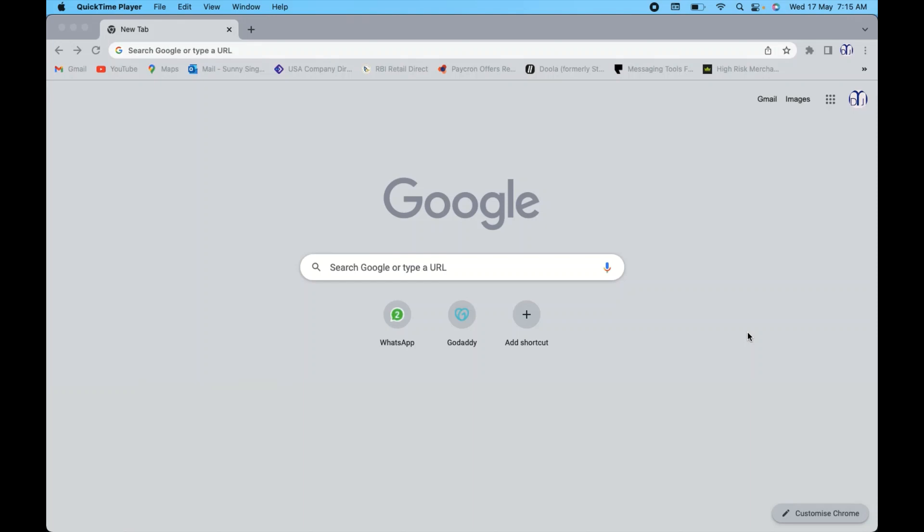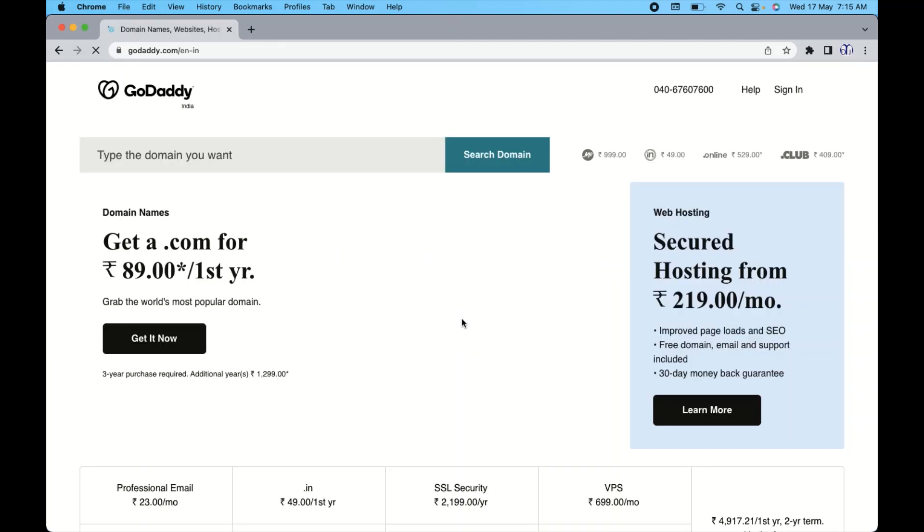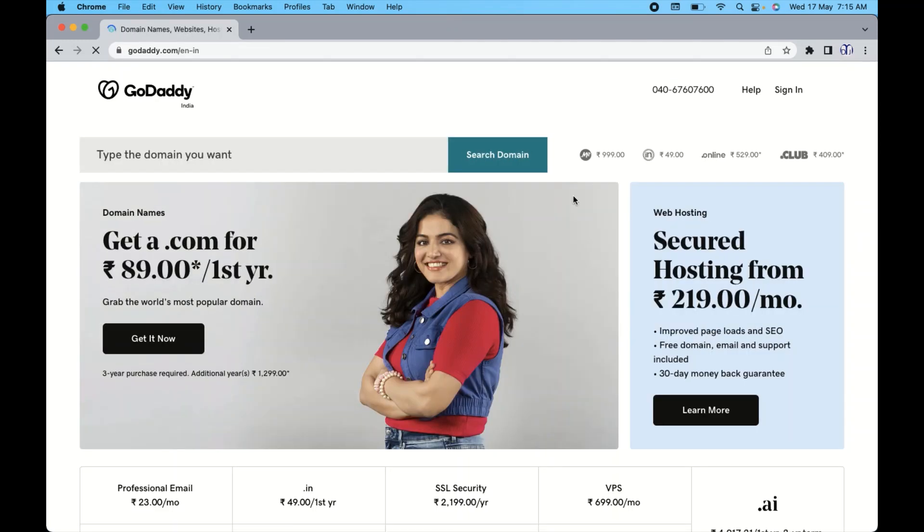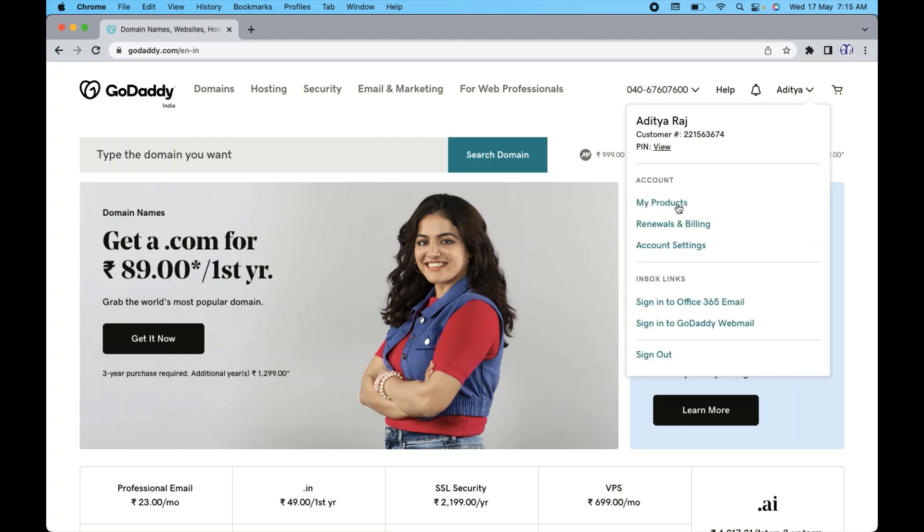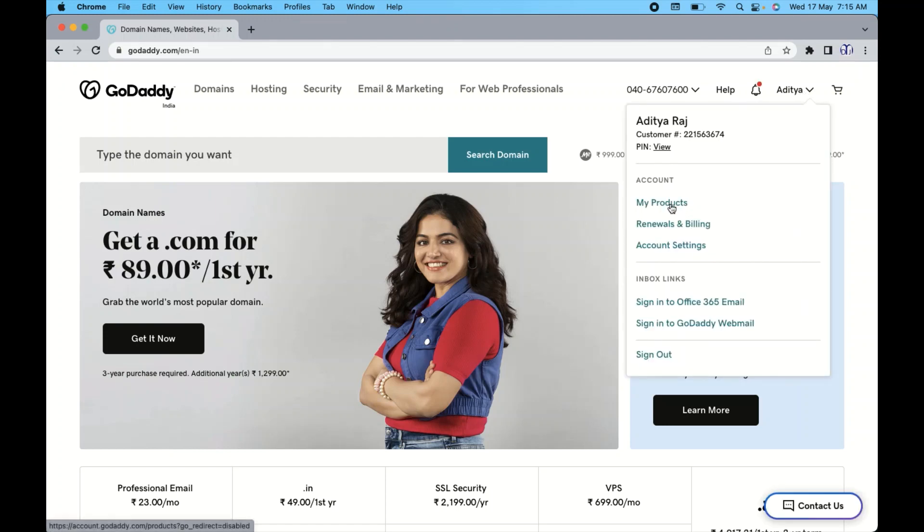So let's get into the video to explain how you can change your domain name server. So here I have GoDaddy on the homepage. Let me click on this GoDaddy and on the top you will see this sign in option. So sign in to the GoDaddy hosting and then go to my products.